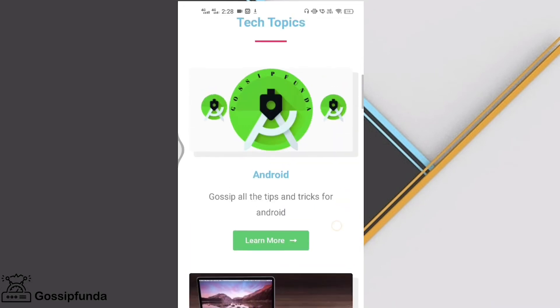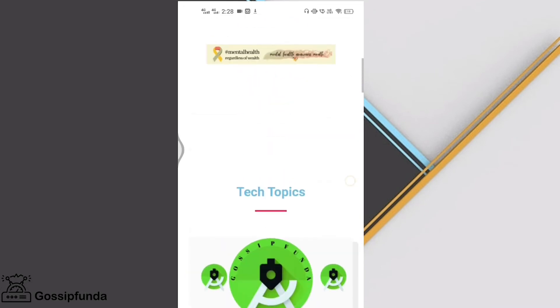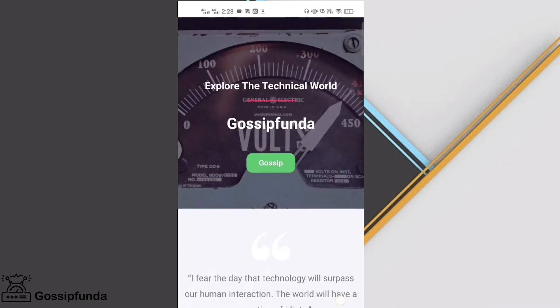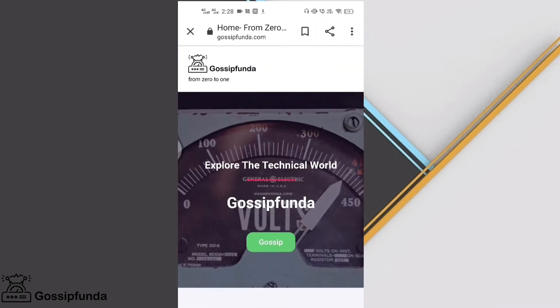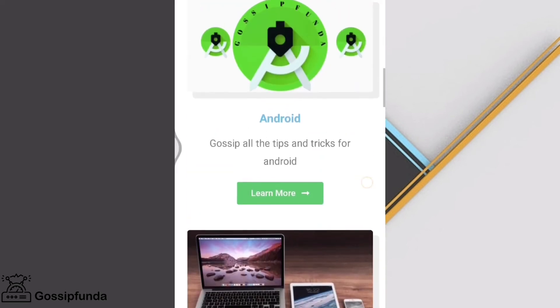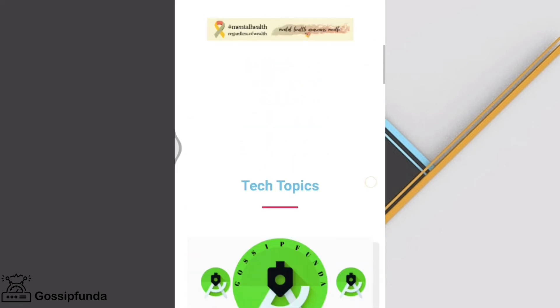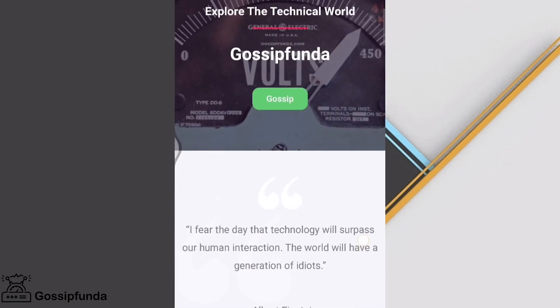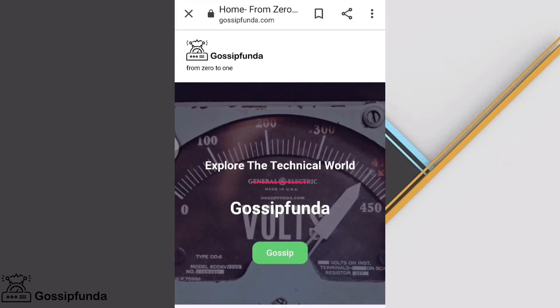That's it, guys. There's a link to our website in the description box, do check it out. I hope you liked this video — don't forget to share it with your loved ones and subscribe to Gossip Funda today.